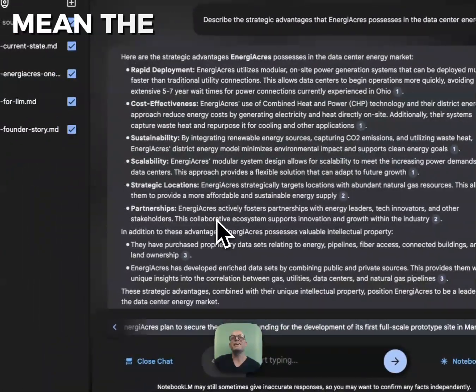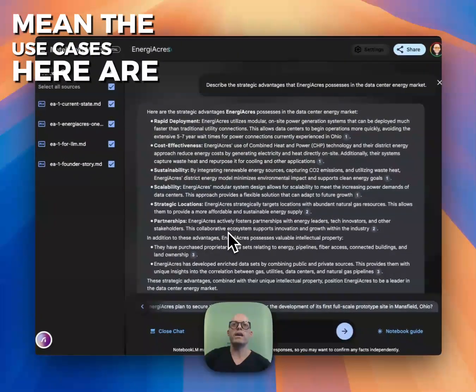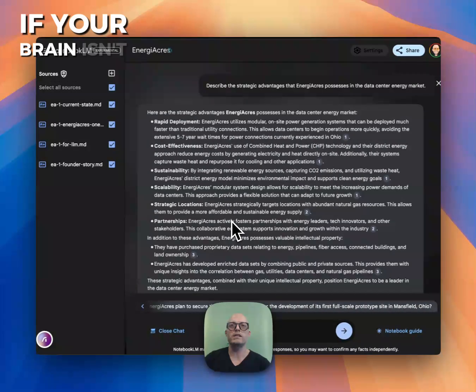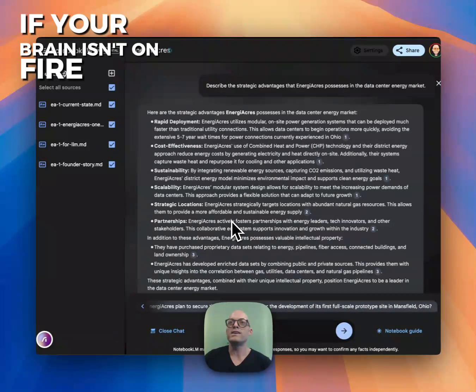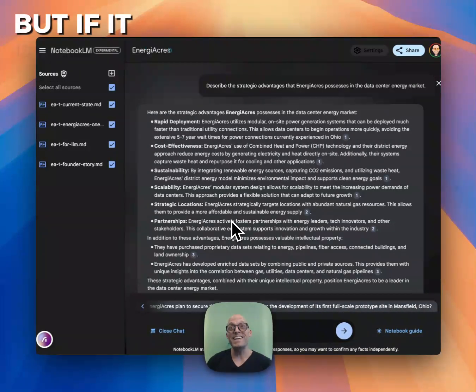The use cases here are endless. If your brain isn't on fire, I can't help you. But if it is, hopefully this has turned it on.